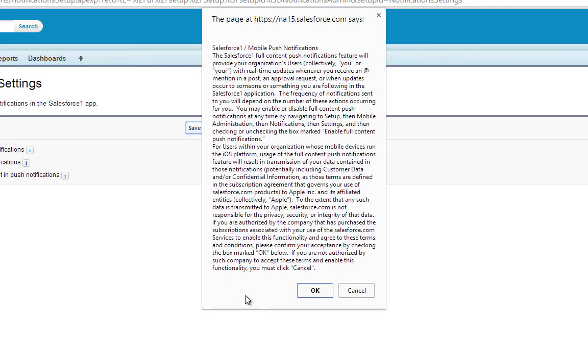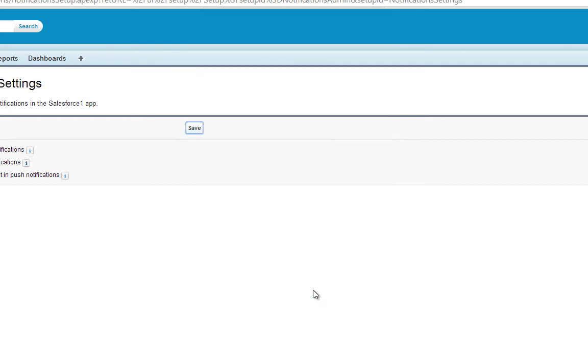You'll see a disclaimer with terms and conditions. Click OK. Now you'll receive full Chatter updates as push notifications on your mobile device.